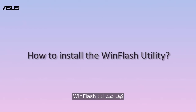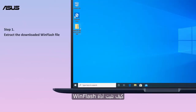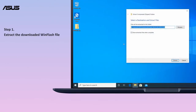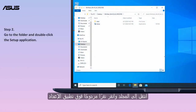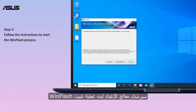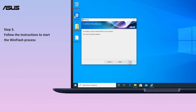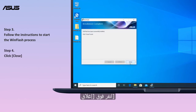How to install the WinFlash utility: extract the downloaded WinFlash file. Go to the folder and double-click the setup application. The setup wizard will guide you to start the WinFlash installation process. Click close.